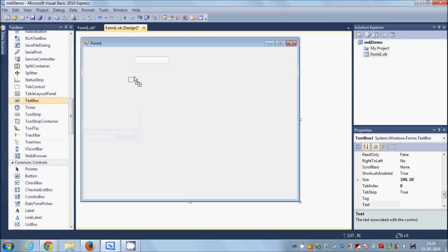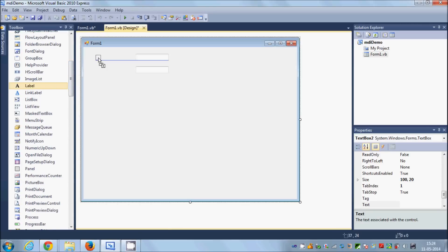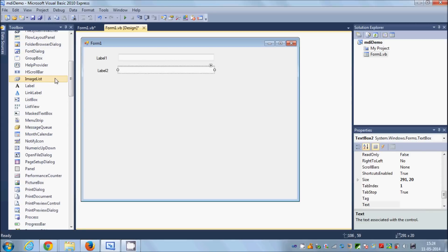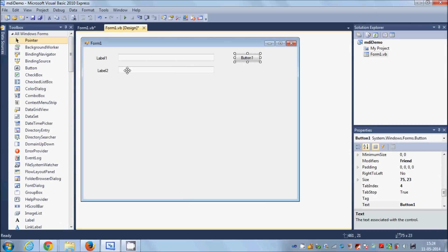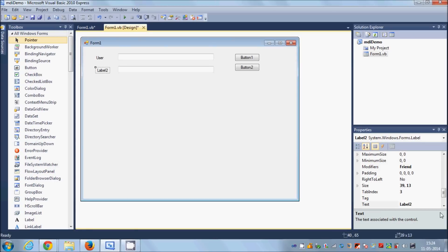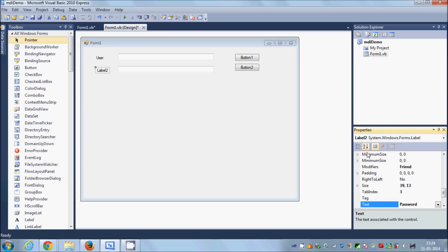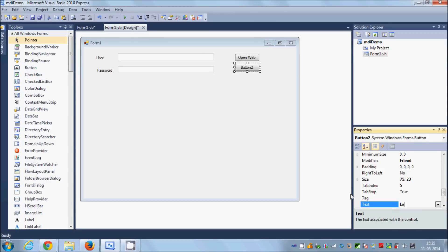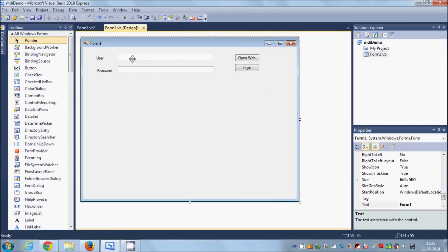I'm going to take two text boxes for entering the username and password of the website, and two labels — one for username and one for password — and two buttons: one button to open the website and one button to login. Let me change the text of the labels: first is 'User', second is 'Password'. The first button I'll label 'Open Web' and the second button I'll label 'Login'.